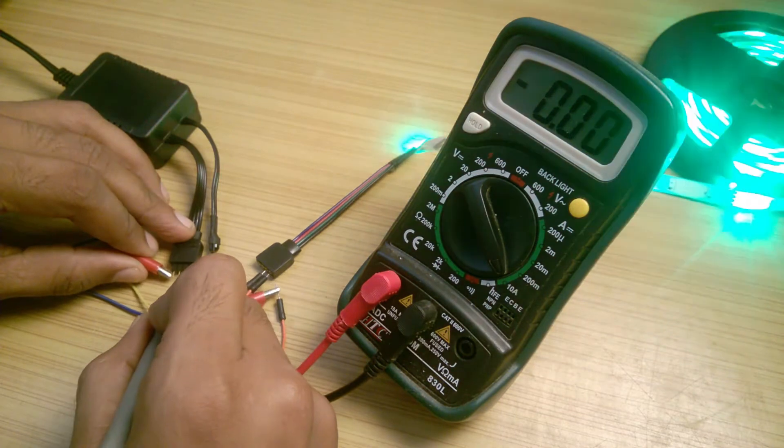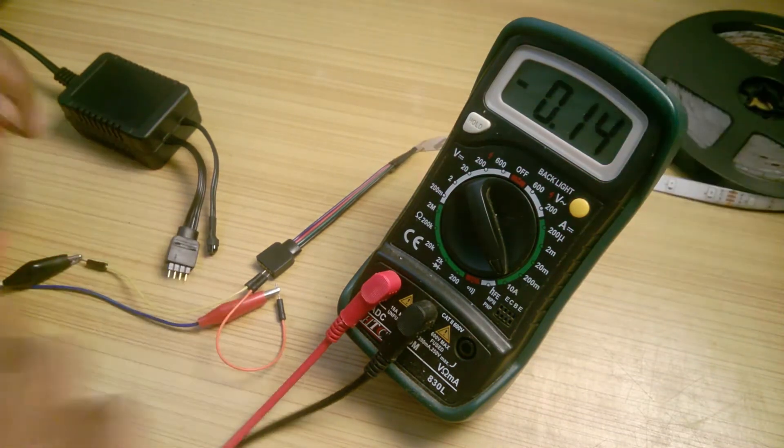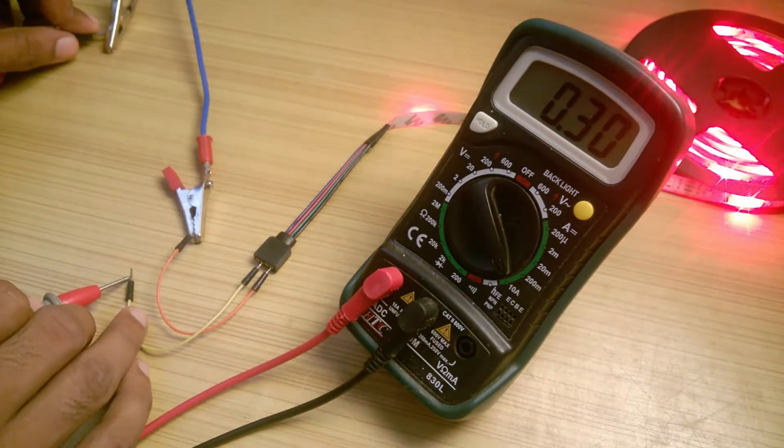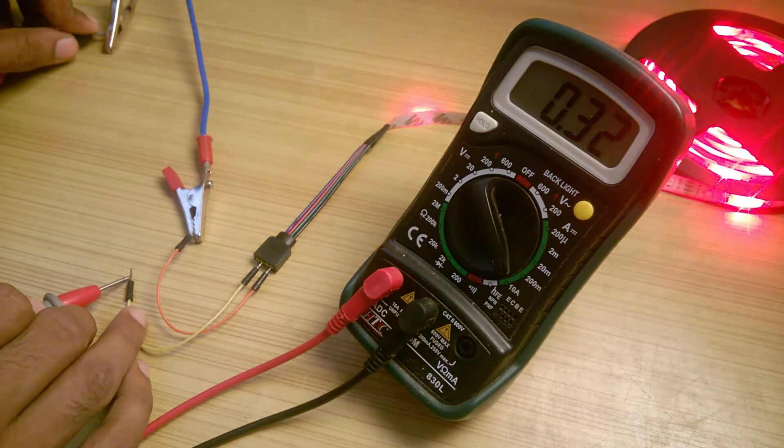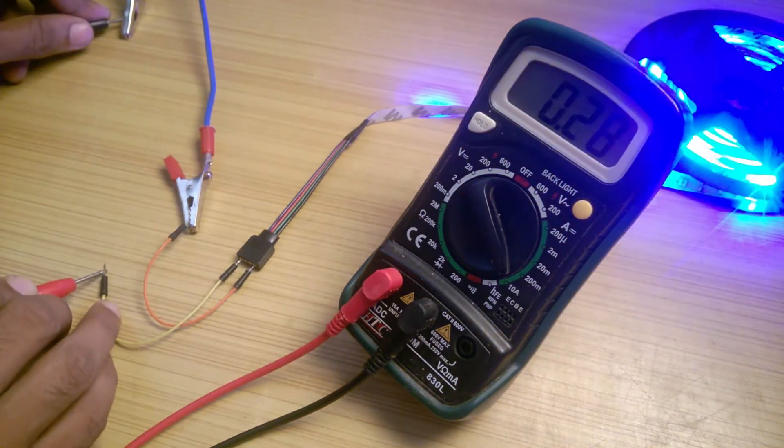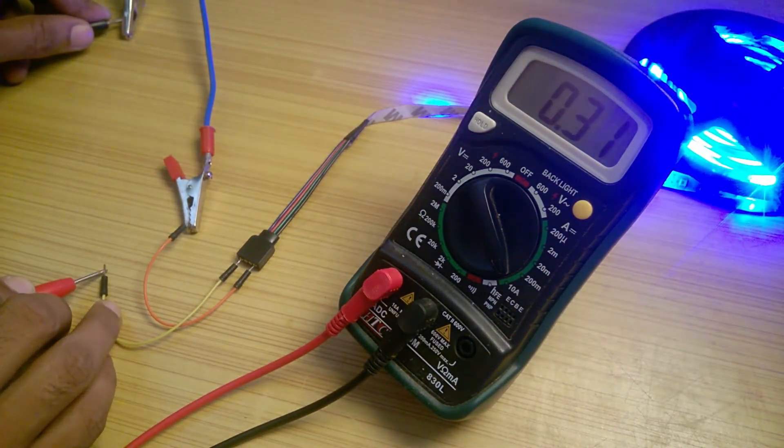It is around 0.3A when I directly connect the strip to a 12V power supply. That means the power supply is not up to its mark and I decided to make an improved version of it.